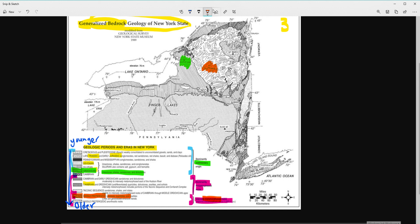In the lab, you're going to do more examples like these — find the city or location name, then identify what kind of rocks are there and what time period they came from. Good luck!